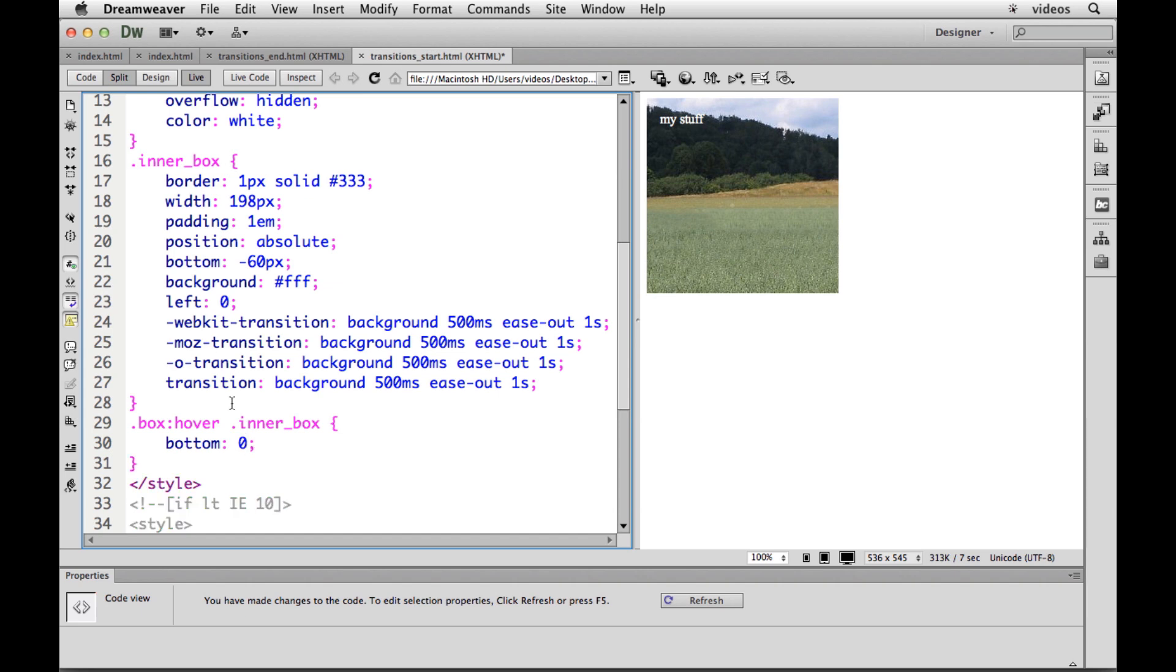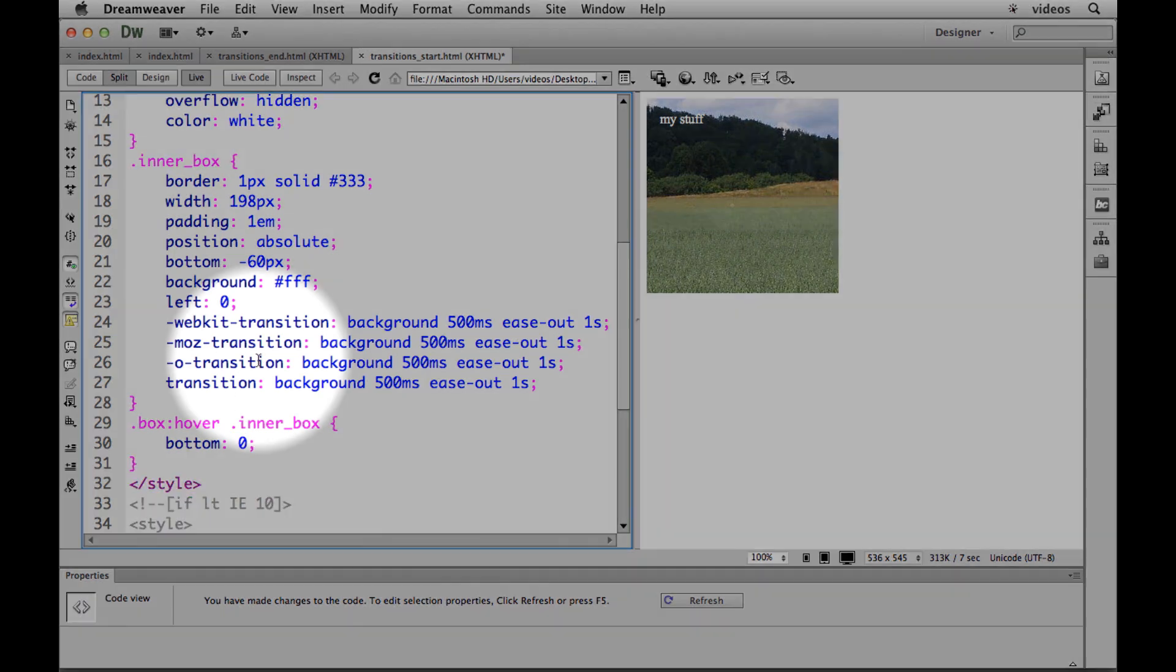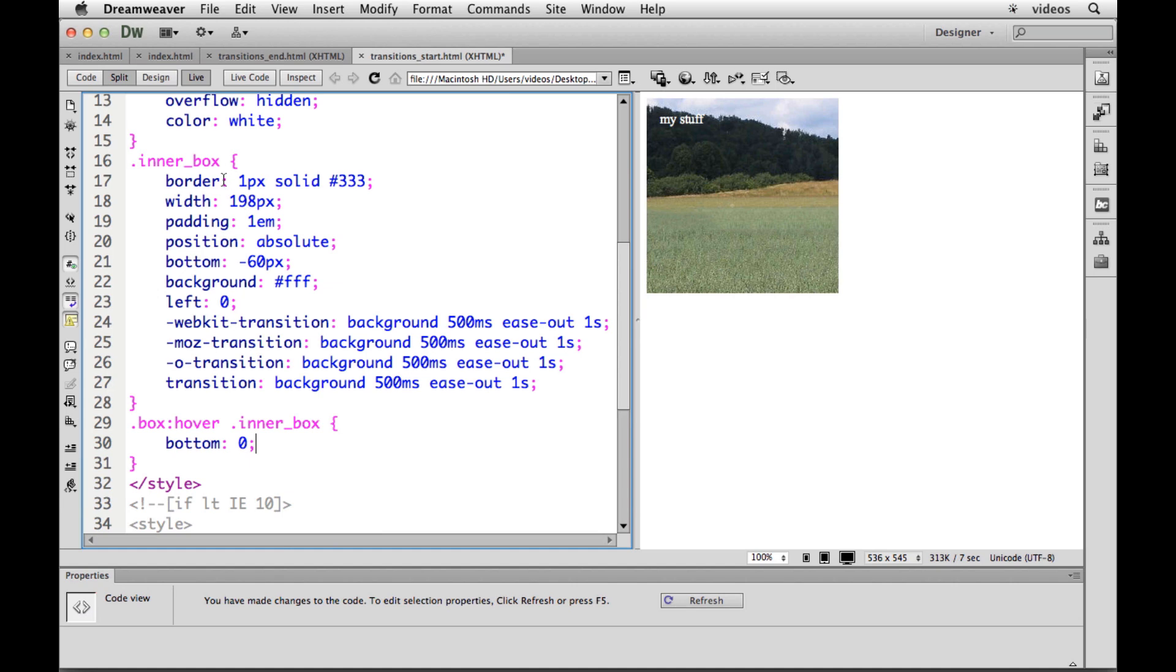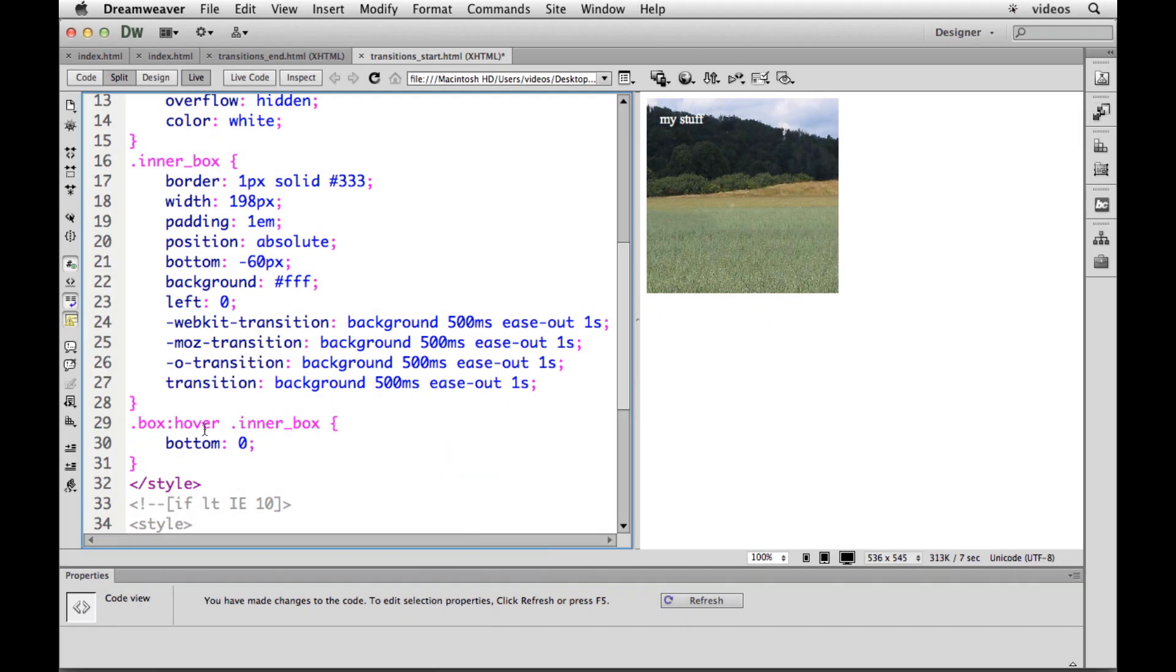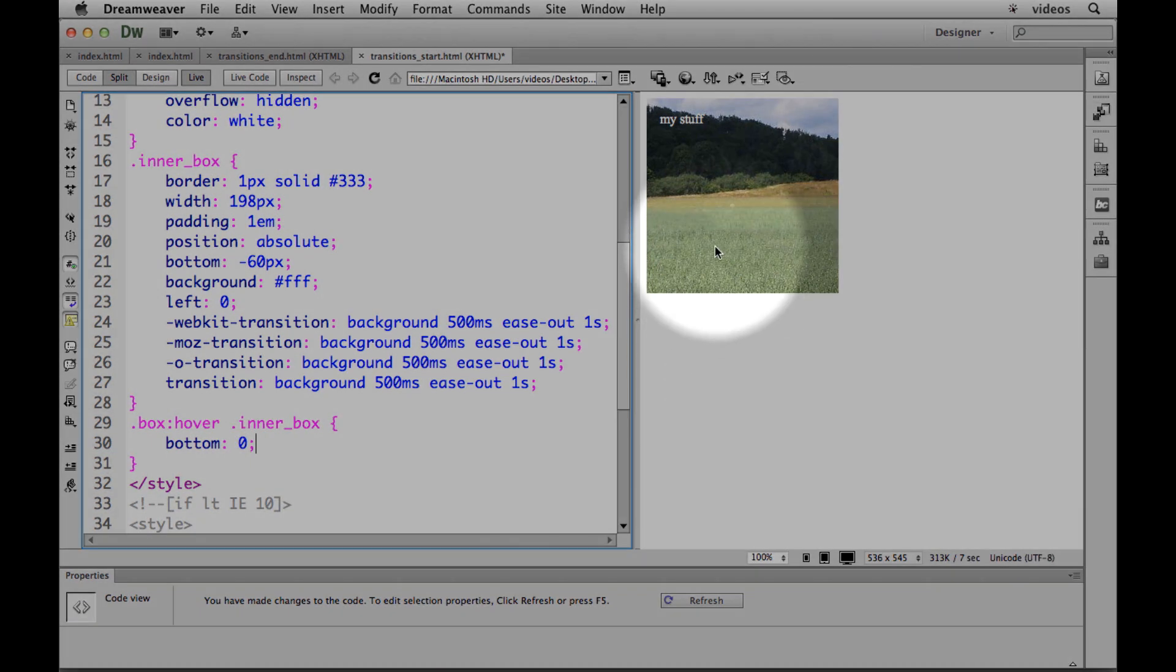Now here's something I need to fix. We have bottom of minus 60 in the initial inner box, which puts it way out here and it's being hidden. If we say hover over the main box, set the inner box to the bottom position of zero, meaning pull it up.